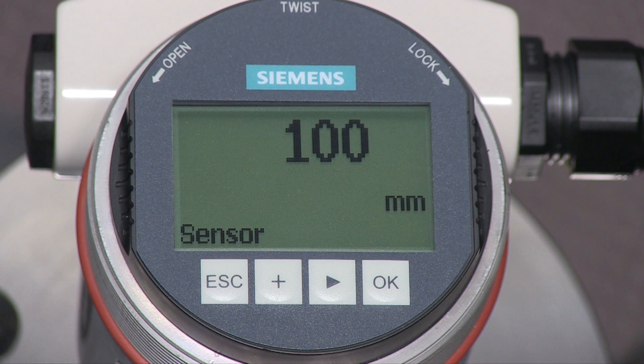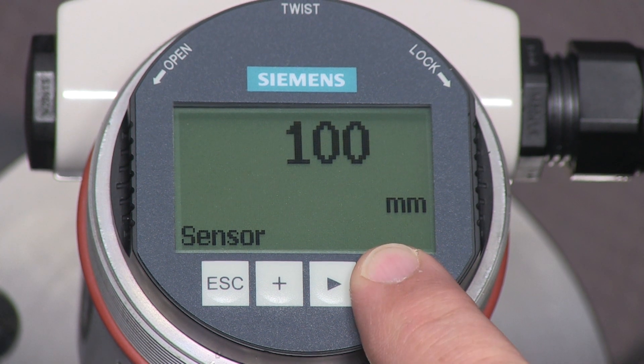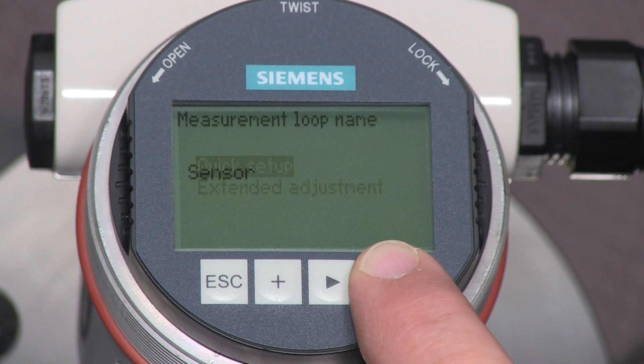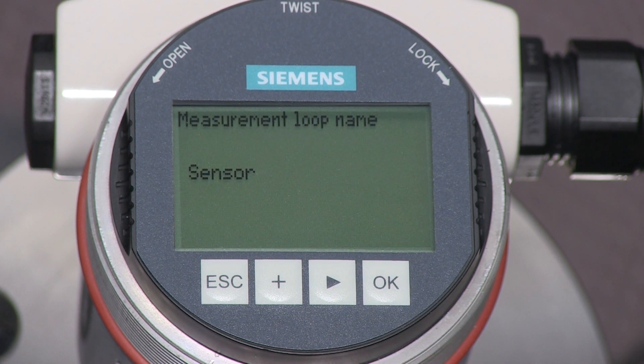We will use the quick setup menu to tailor the LG 250 to our application. Press the OK key to enter the configuration menu, then press OK once more to enter the quick setup menu. The first parameter is the loop name.